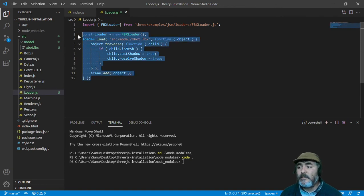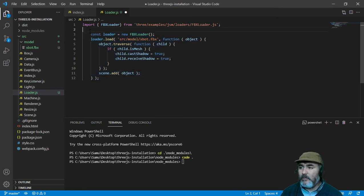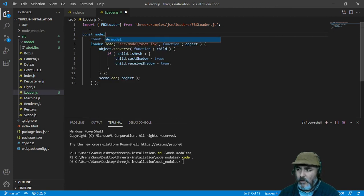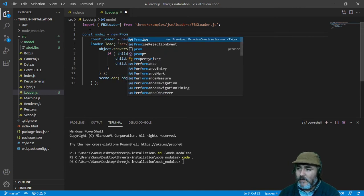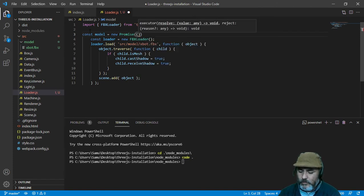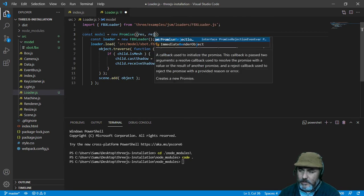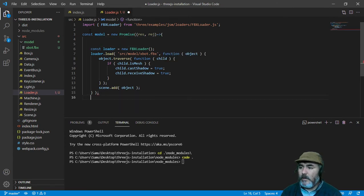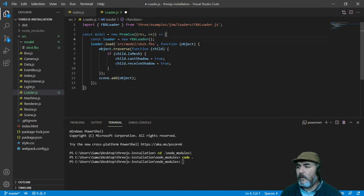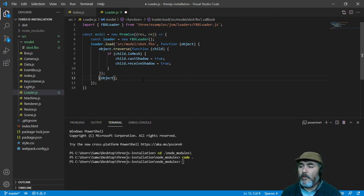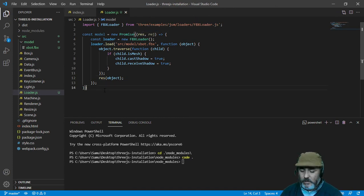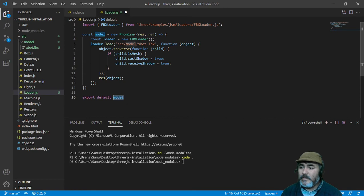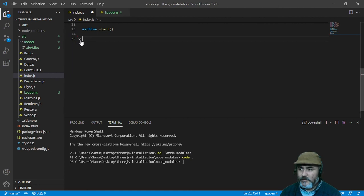In order to handle this better we are going to wrap this into a promise. We are going to create a const named model which will be a new promise with two callbacks, the resolve and the reject. We need to close the function in this way and now we can wrap all that code in the promise and we can replace the scene with the resolve callback, the callback named resolve. Now we can export this model and we can access it from our entry file.